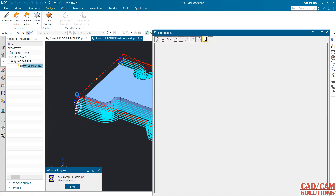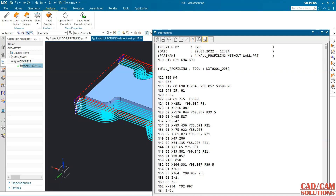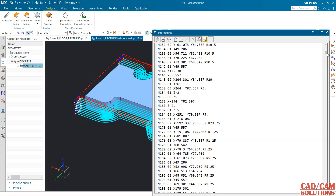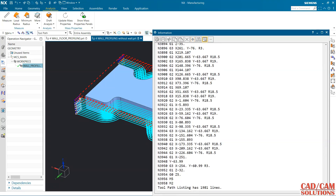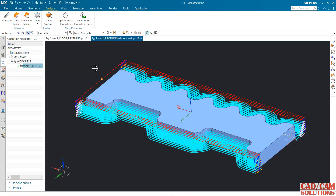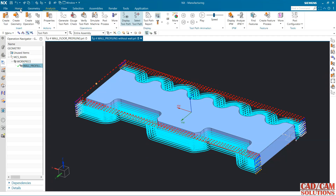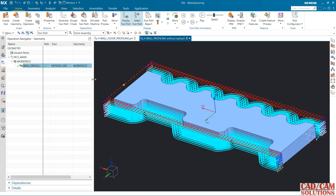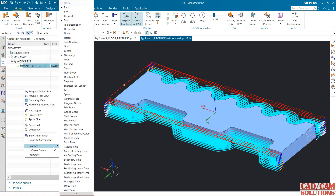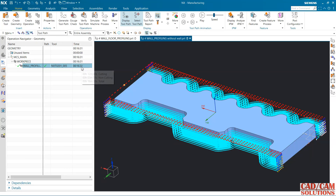The program number is TGA 0 because the operation number was not mentioned. This is the program — close. The green tick will appear once you generate the program. If you want to see the timing, under the time column we have total time: 16 minutes — 12 minutes for cutting and 3 minutes for non-cutting.